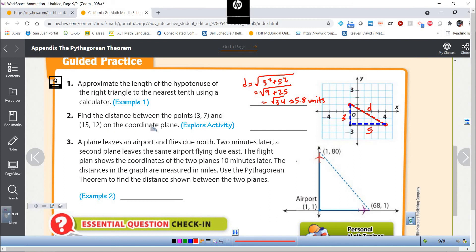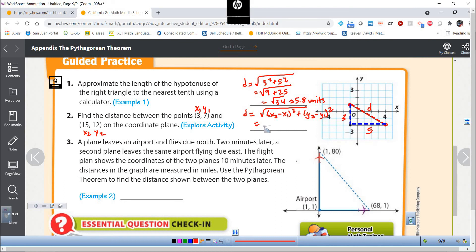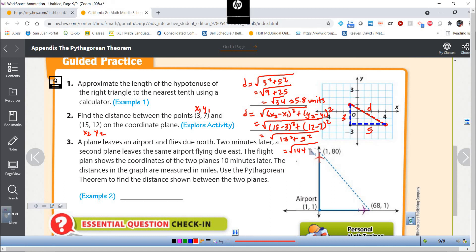For this one, they just give us points with no grid, so I'll use the distance formula. D equals the square root of (X2 minus X1) squared plus (Y2 minus Y1) squared. With X1=3, Y1=7, X2=15, Y2=12: D equals the square root of (15 minus 3) squared plus (12 minus 7) squared, which is the square root of 12 squared plus 5 squared, which is the square root of 144 plus 25, which is the square root of 169 — exactly 13 units.